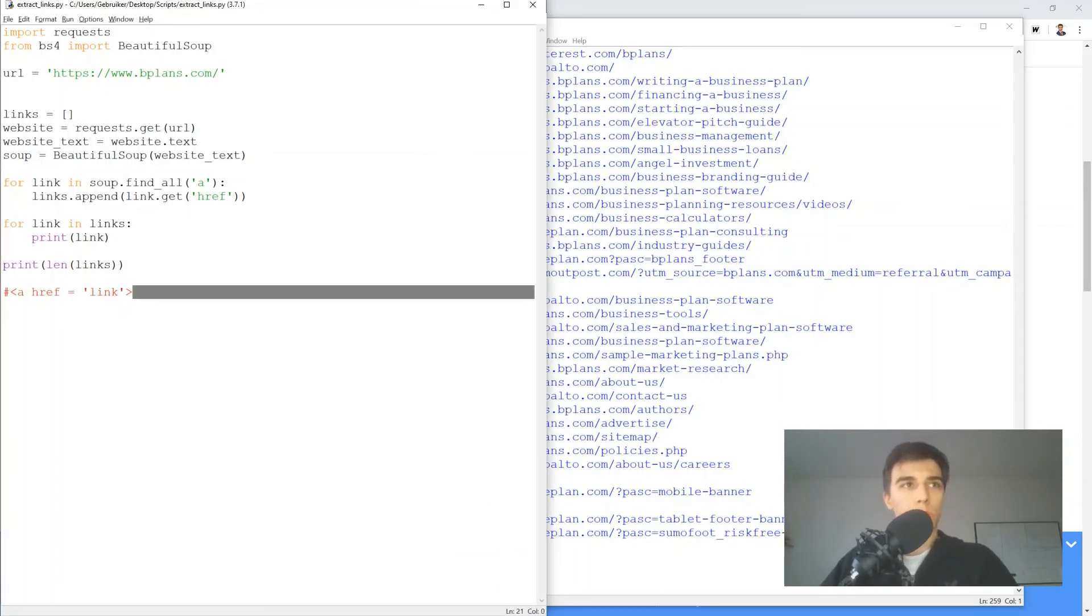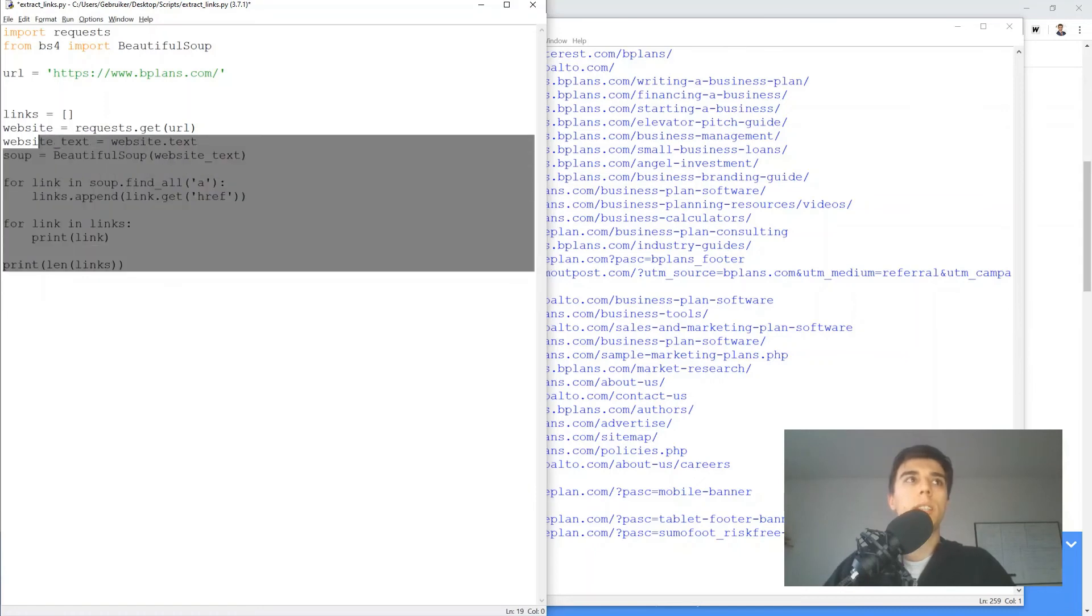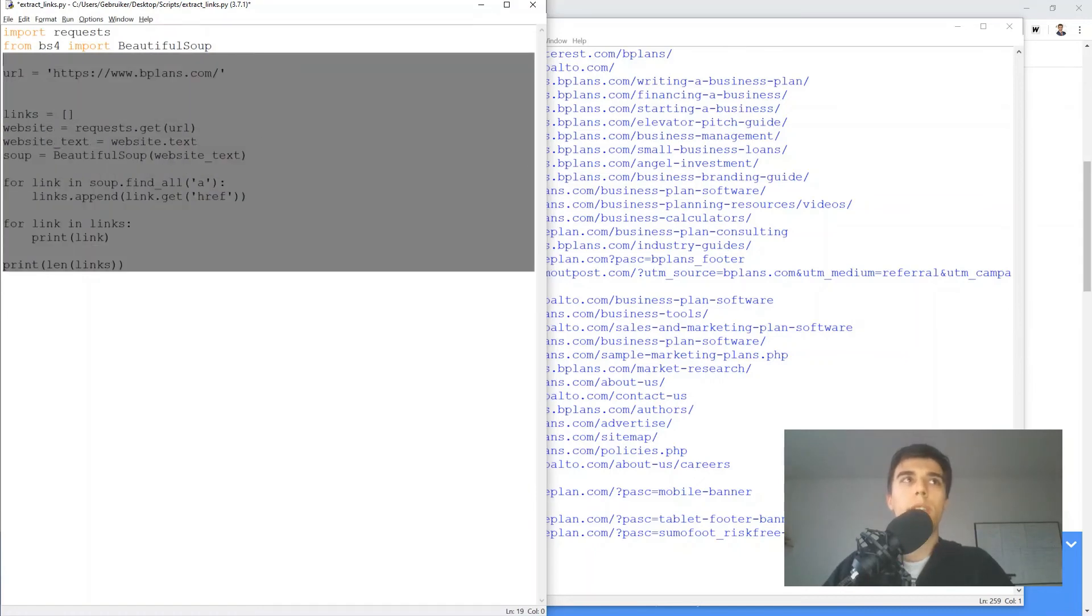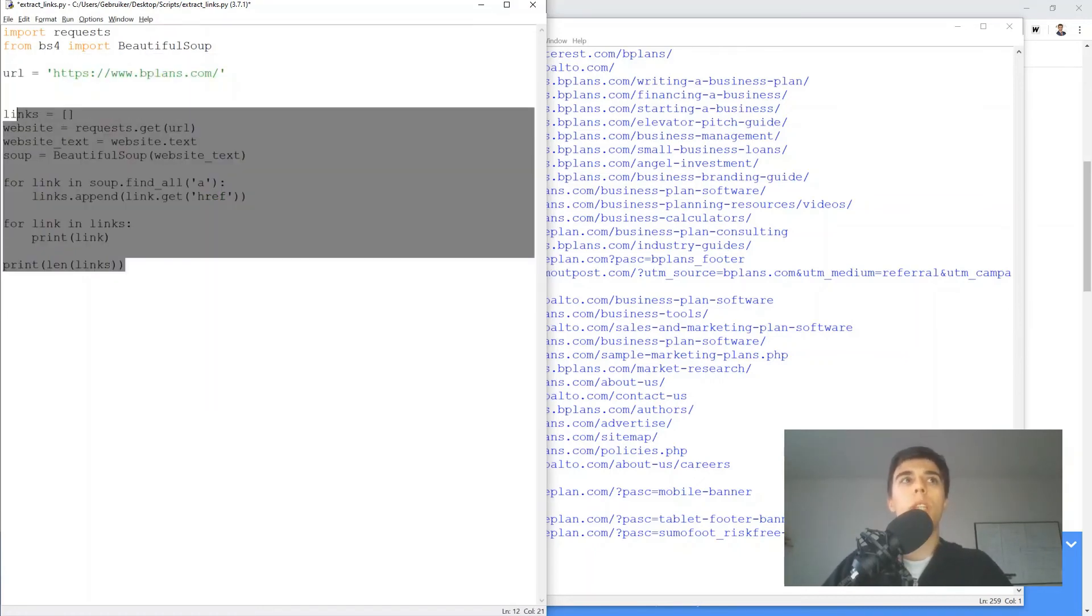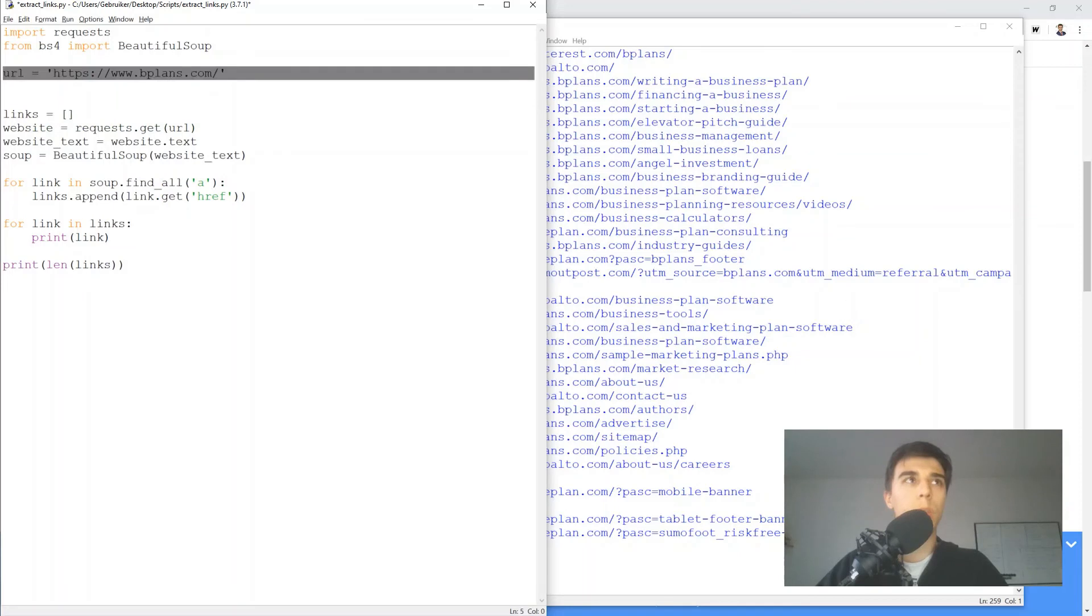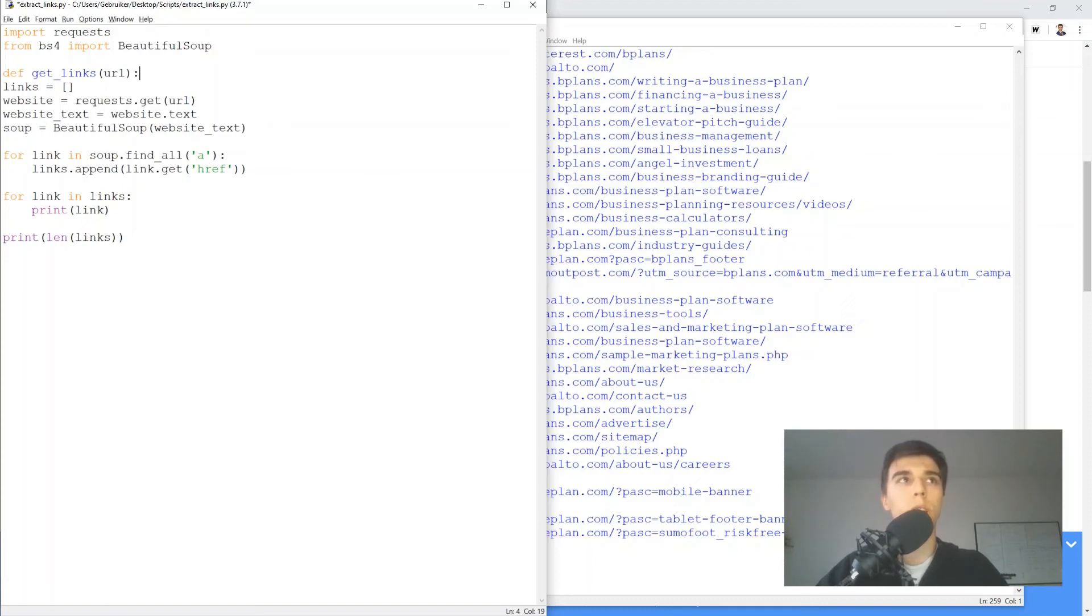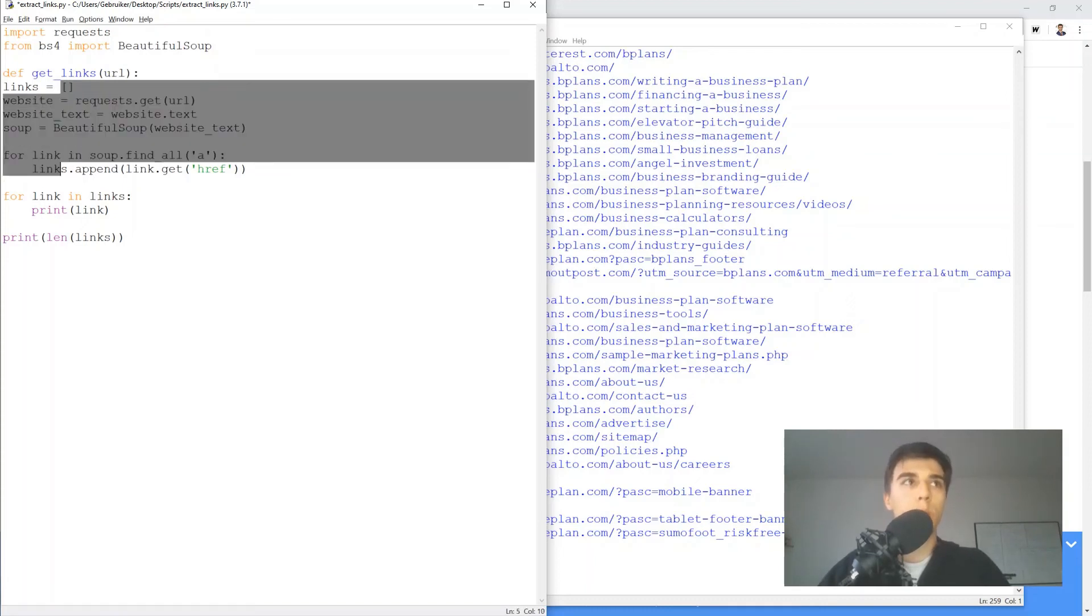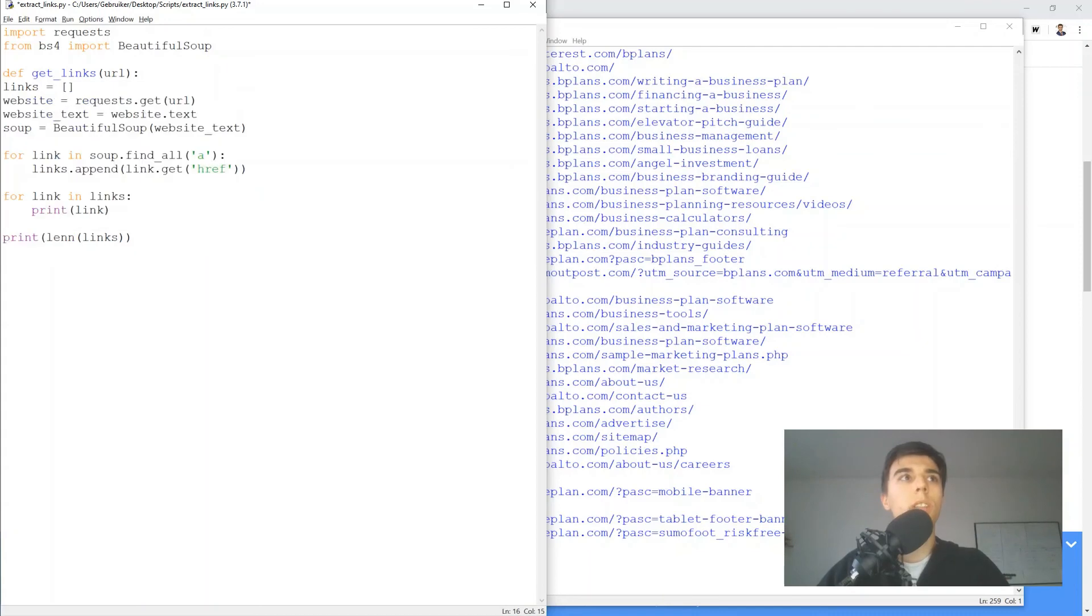Now one more thing, if you want to use this for five websites, then it wouldn't be smart to copy this code five times, but instead you can create a function. And what I mean by that is you can use, let's say, get links as a function, which would take the URL. And what it would do is basically everything that we just did here.